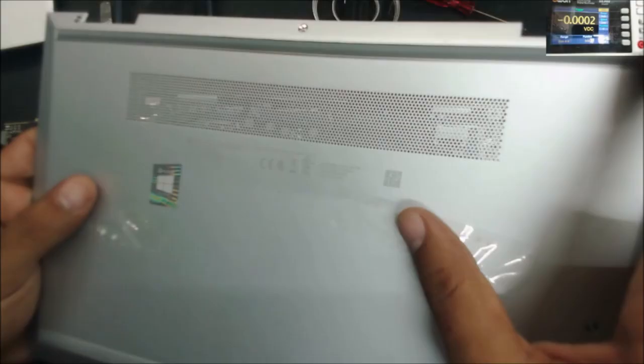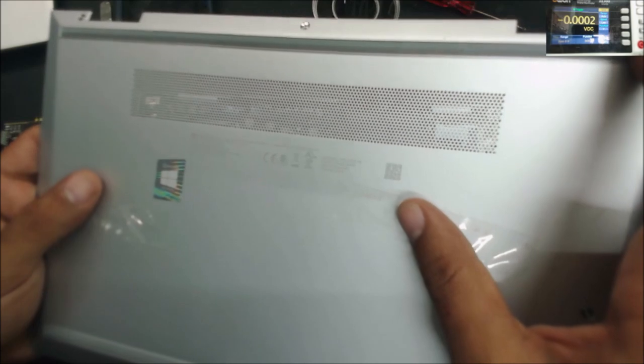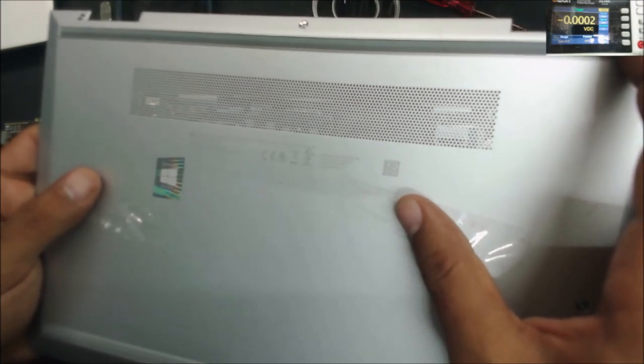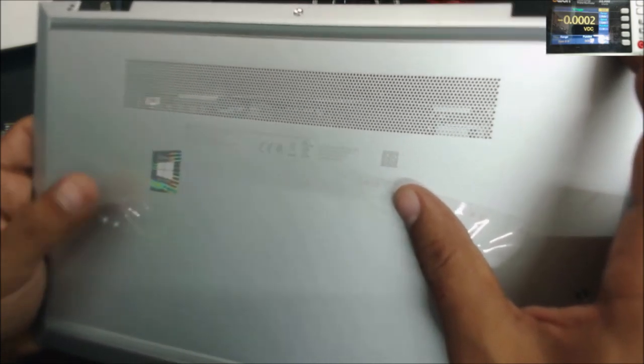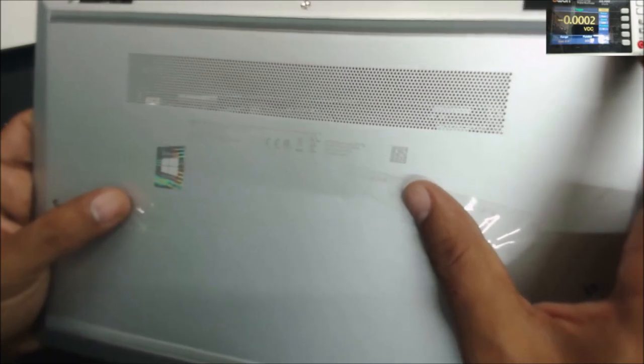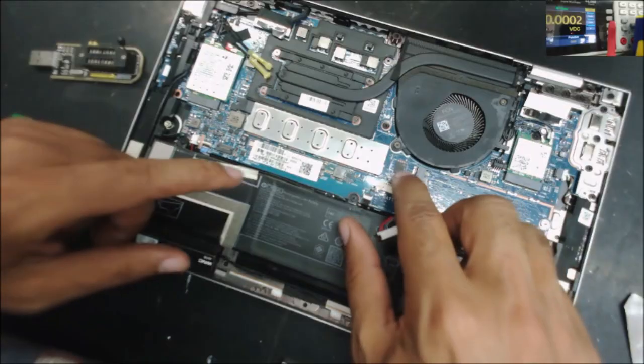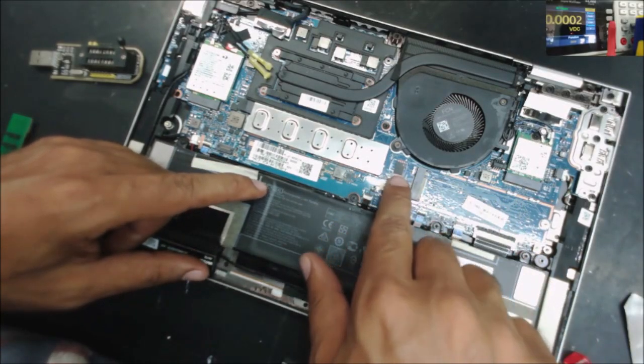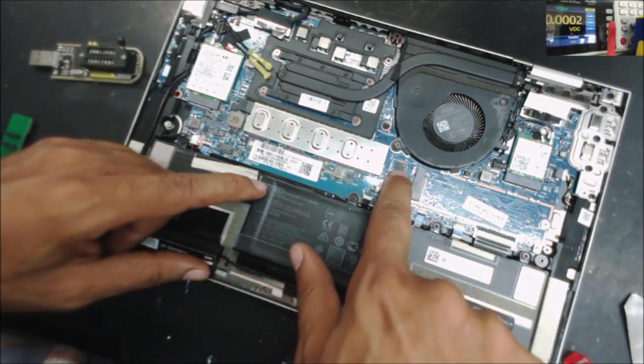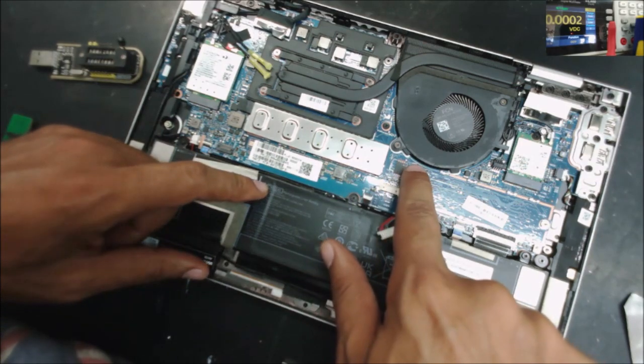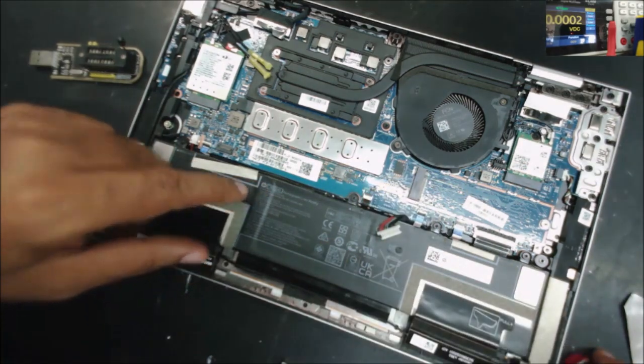The model number is an HP EliteBook x360 830 G8. We are going to need to flash this chip here, the U367.